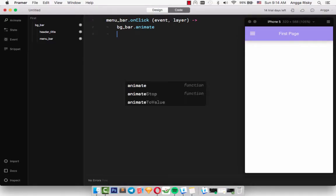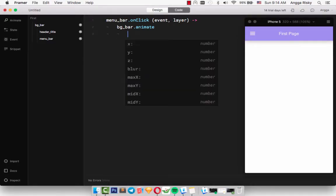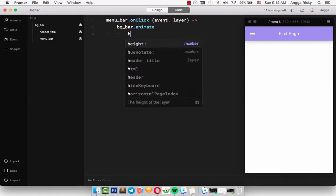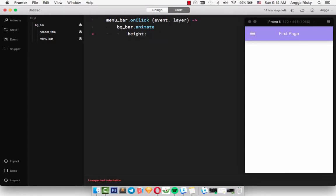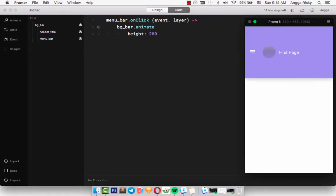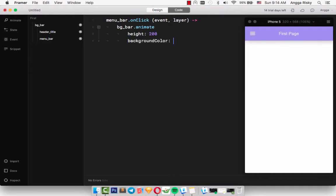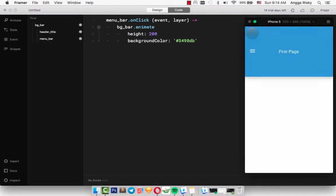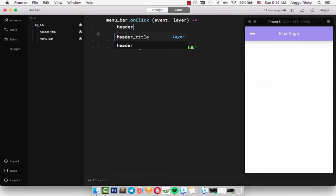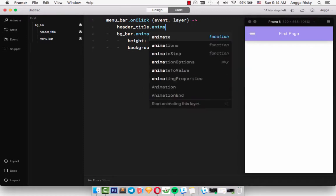Hey guys, this is Anggariski and welcome back to the video tutorial about Framer. In the last video, we learned about how to make beautiful UI design, how to use rectangles and text, and how to get icons based on Material Design from Framer directly.